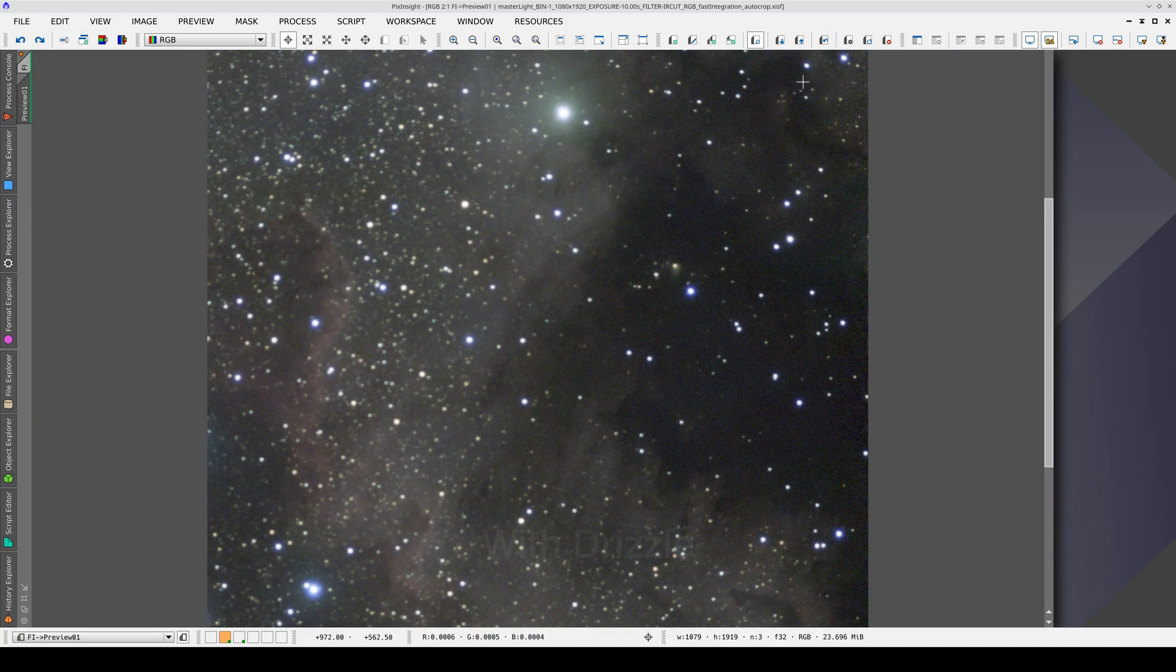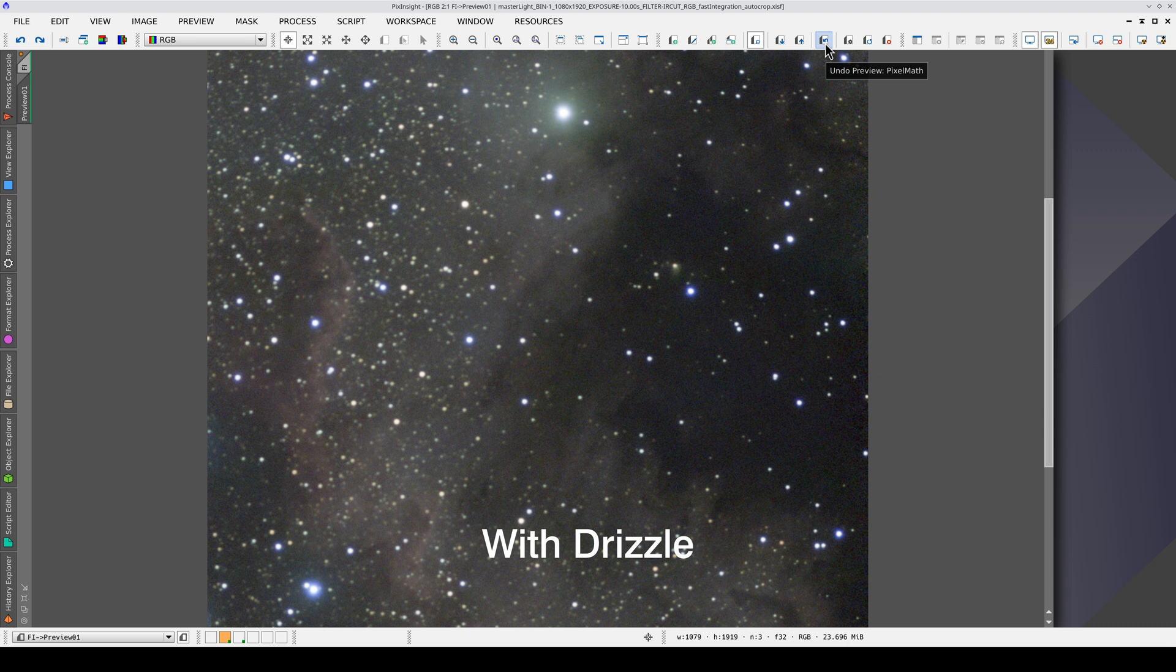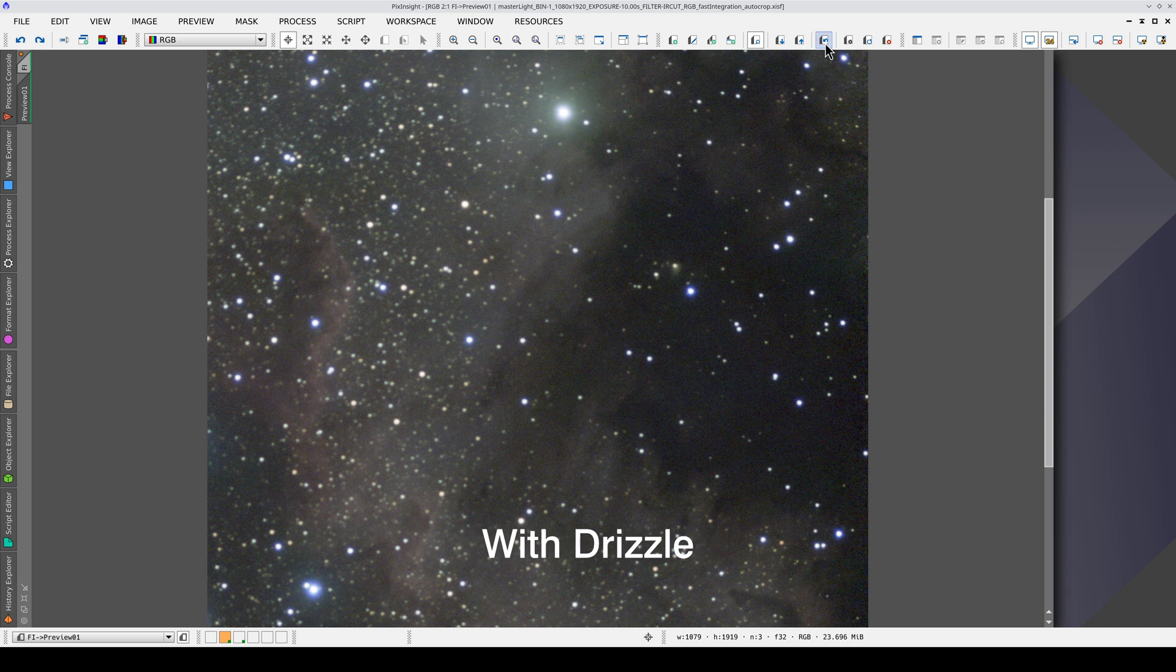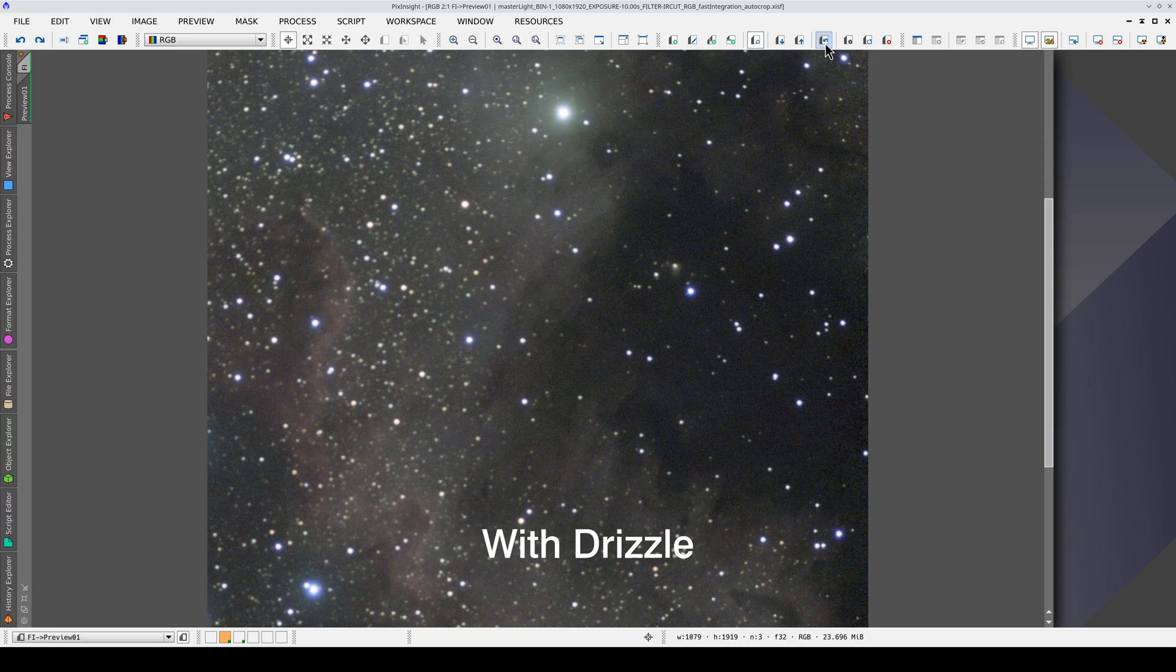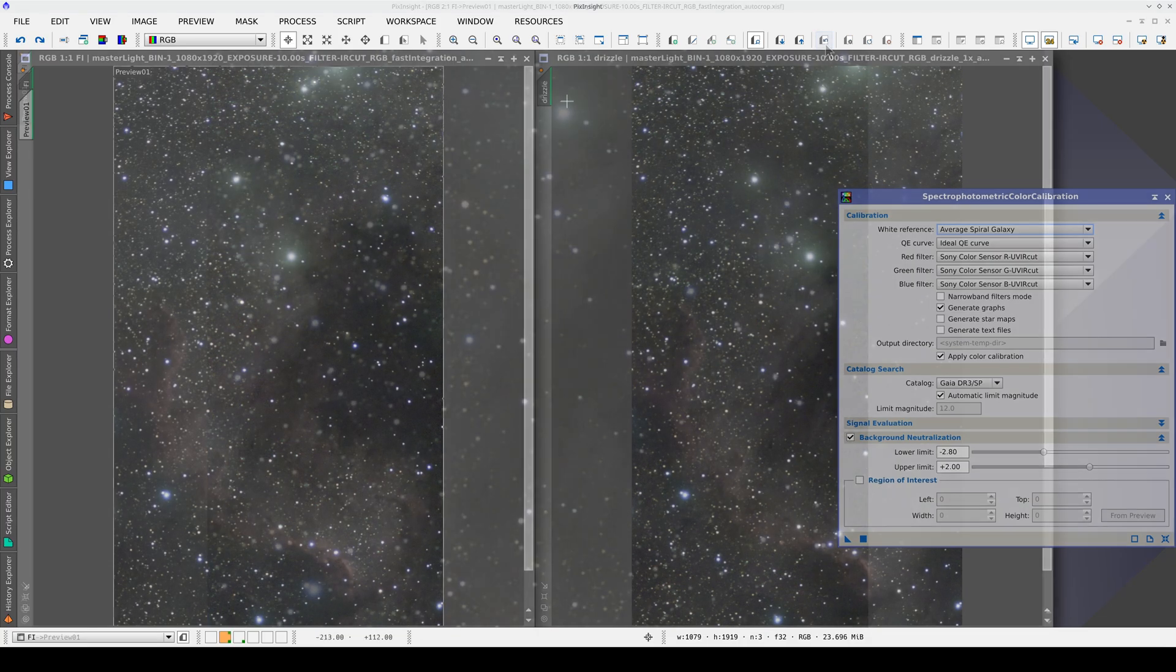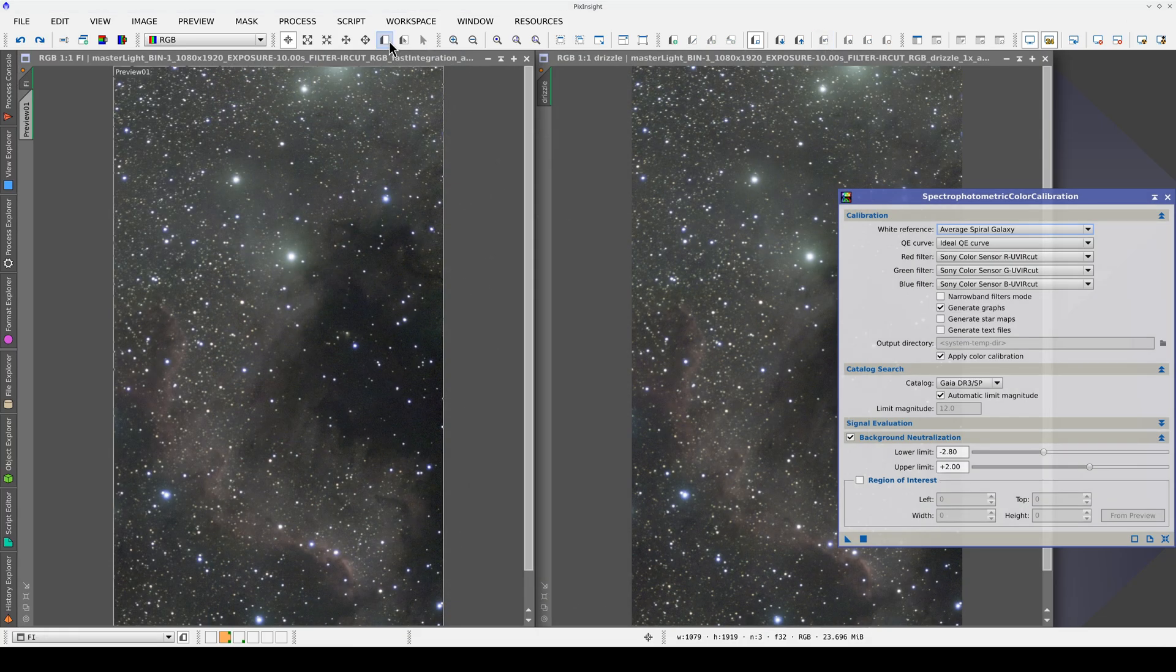However, if we compare the large-scale structures of the nebulas, the color is almost identical. In other words, the interpolation introduces color bias at small scales. This poses a problem when it comes to color calibration.